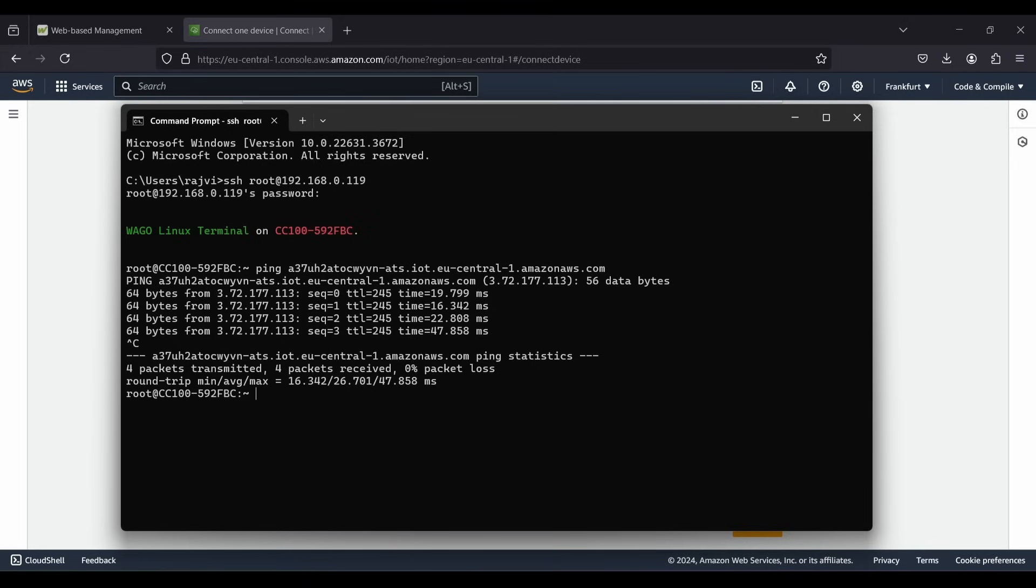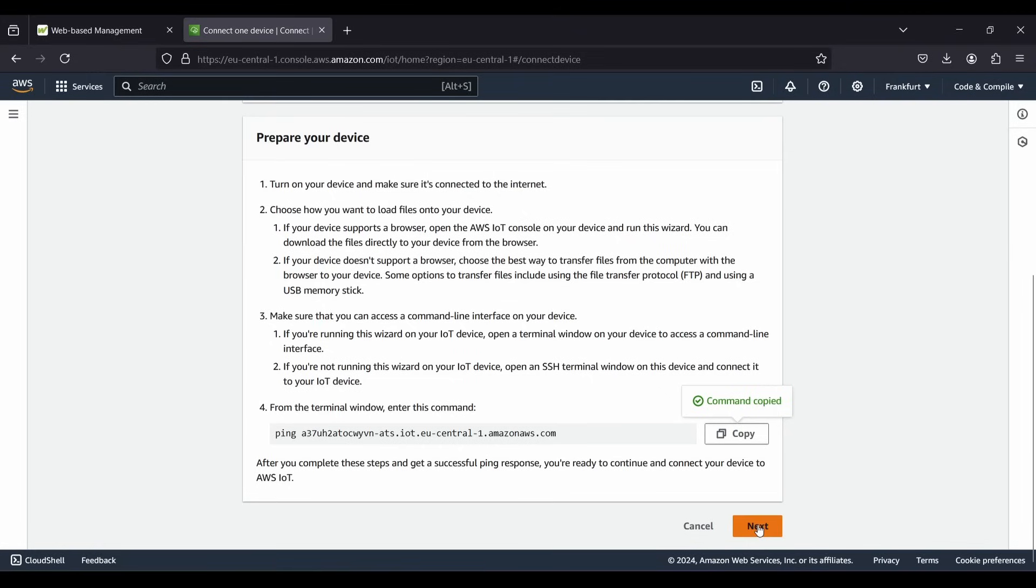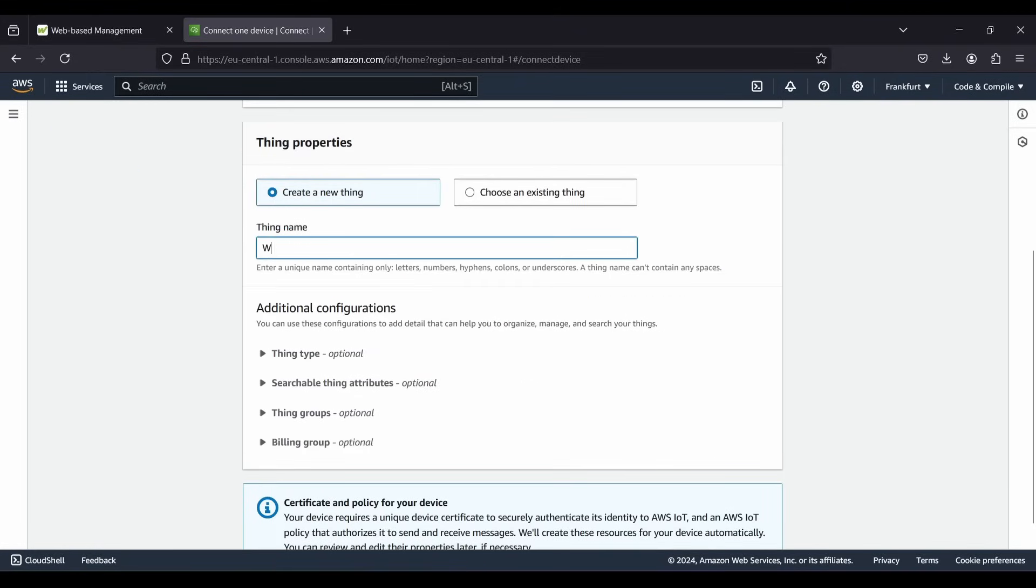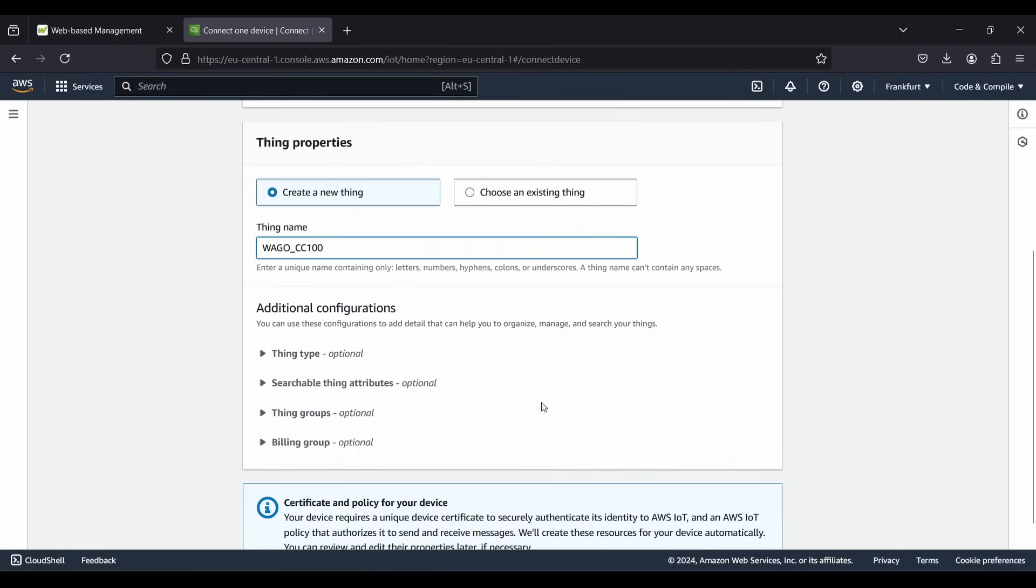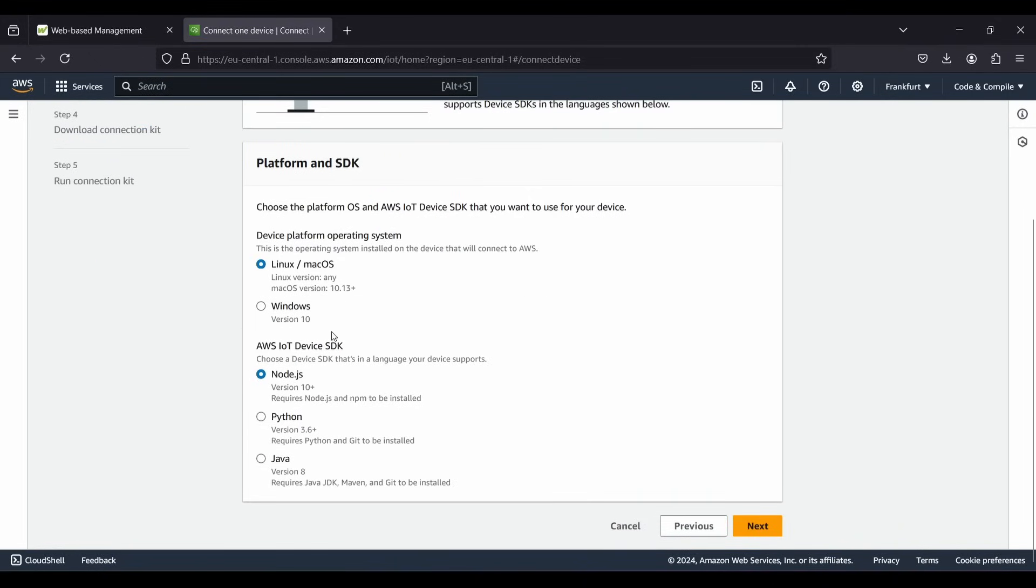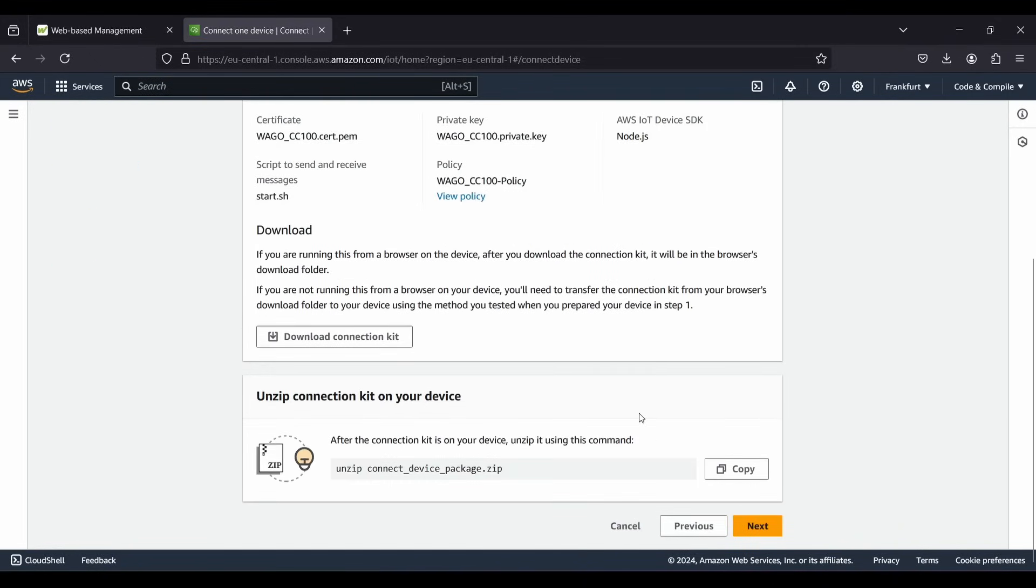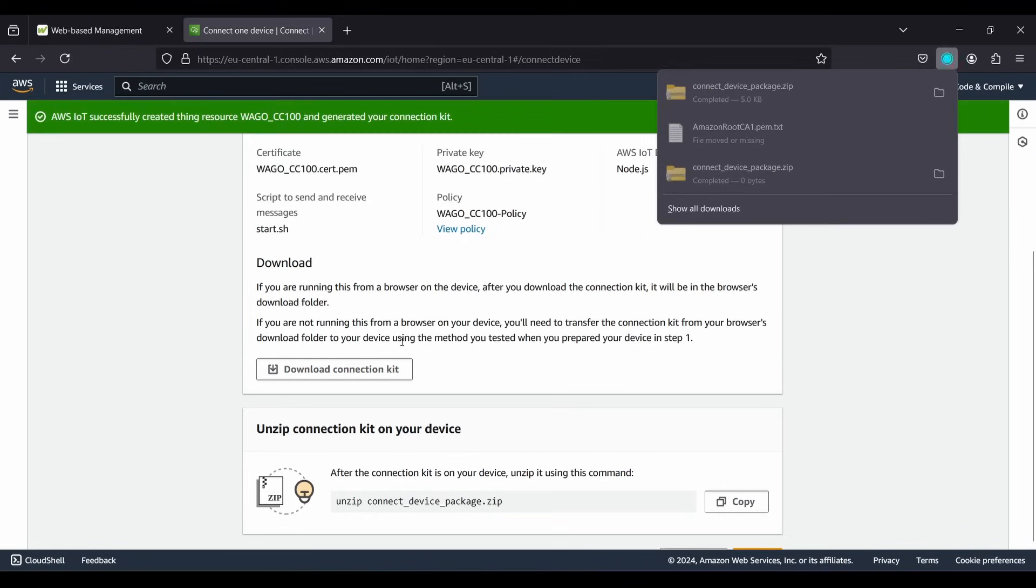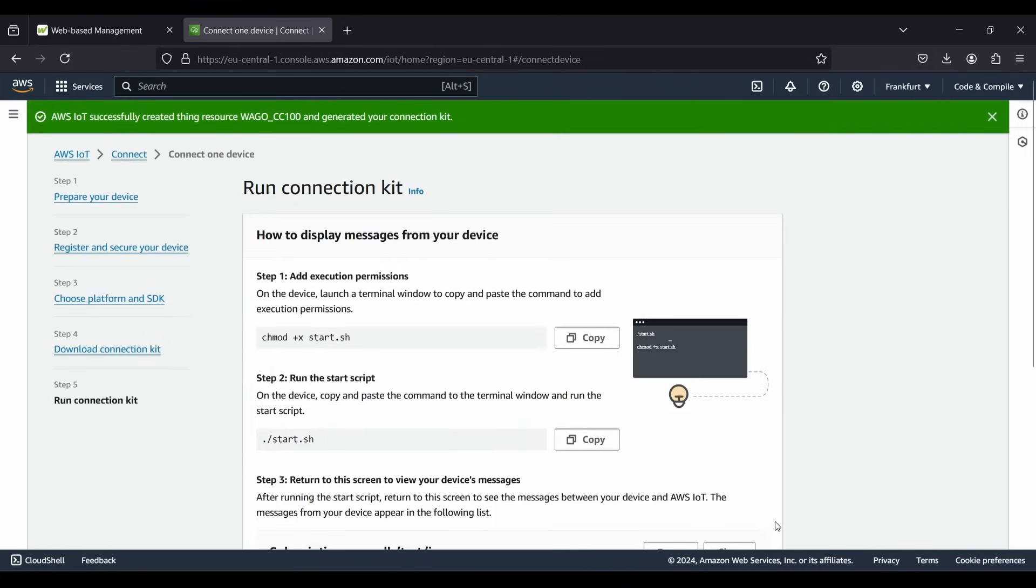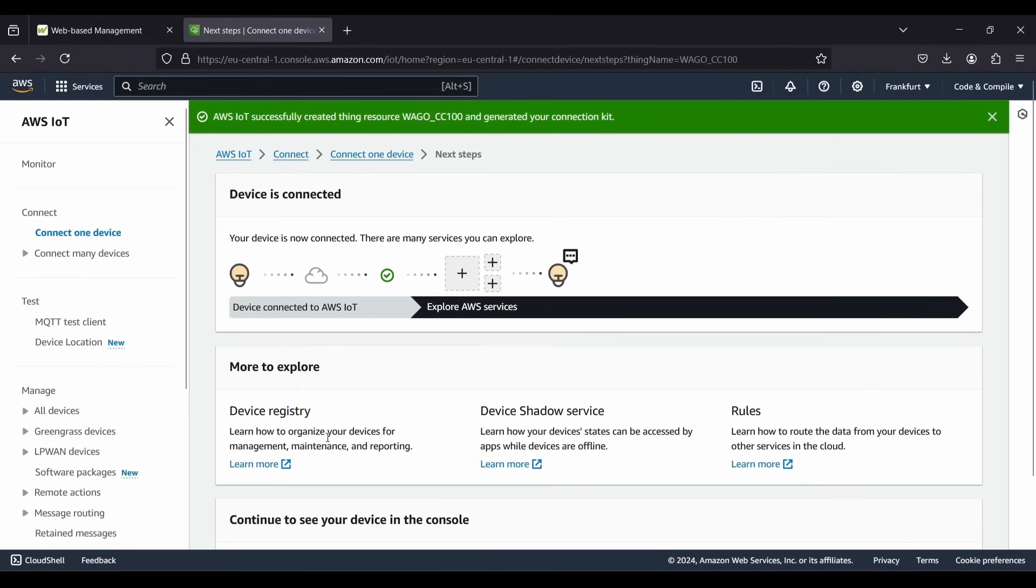If you do not get this response, make sure your CC100 has access to the internet. Now just continue creating the device or a thing. Write the name and select platform as Linux and SDK as Node.js. Now this wizard prepared some certificates which allow CC100 to connect to AWS cloud. Let's download the package. After that continue creating the device and that's it. Now the thing that we just created can be accessed from here. If you click on that you can navigate to certificates and access the things policy.